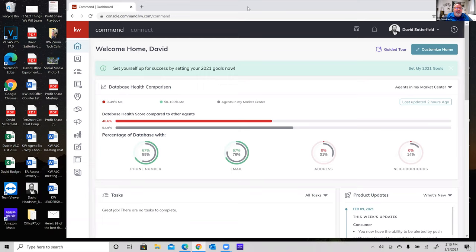Feel free at any point to come off mute and ask a question, or we'll have a Q&A at the end. We're pushing about 300 agents here at Consultants. Being the tech director, I never know who's learned what in Command. So if I show you something you already know, don't worry — I want to make sure we cover the basics for everybody.